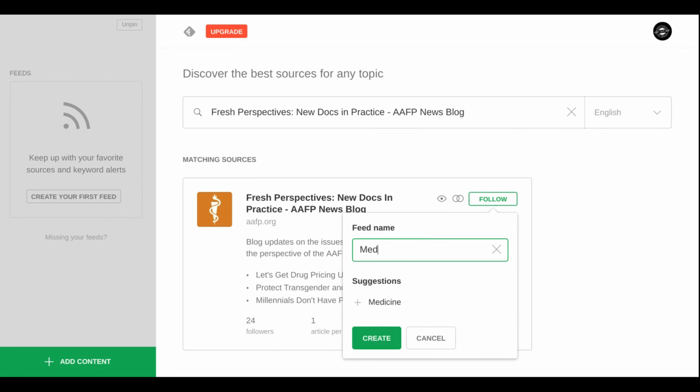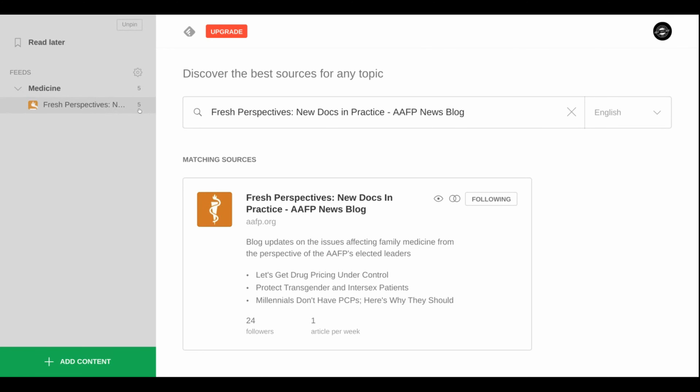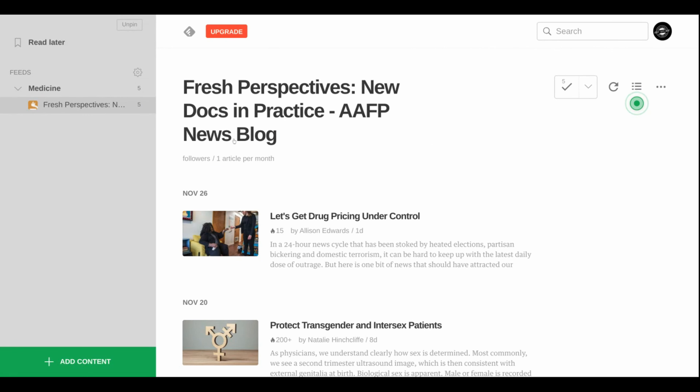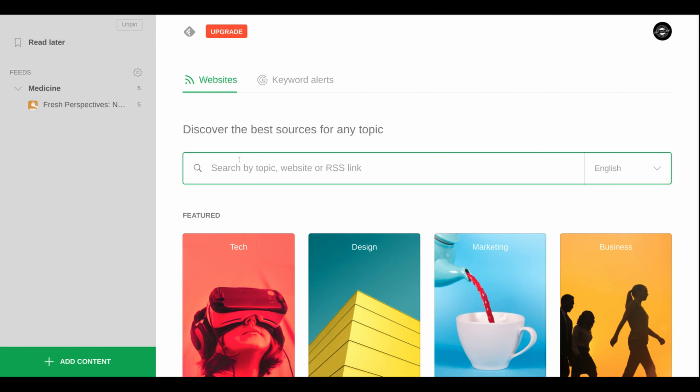Within this feed — this group of blog articles and websites — you have one website that you're following, and it already has five articles that it's recommending as the most recent postings on that blog. If we click on it, it'll pull up the most recent articles from that website. Let's say you're a fan of my podcast — tap in my website, it'll search for an RSS feed, and it'll say it has an RSS feed. You can add it to the medicine feed or to a new feed for tech, marketing, or social media.